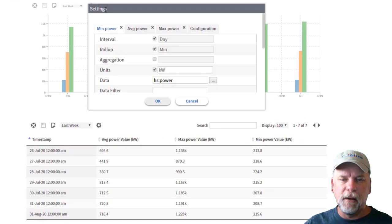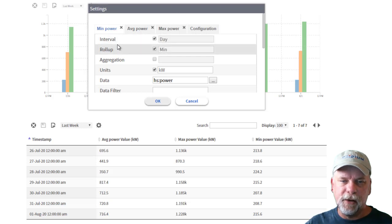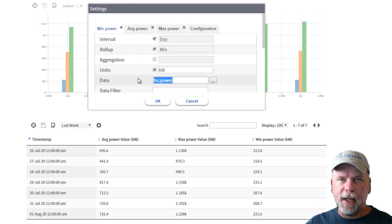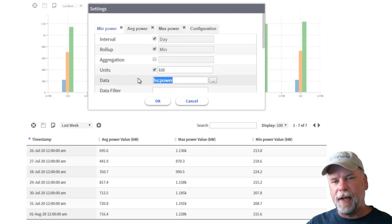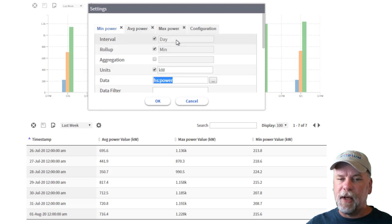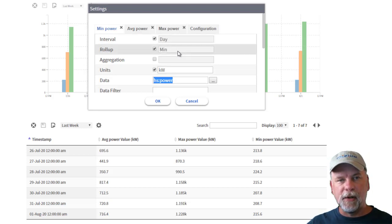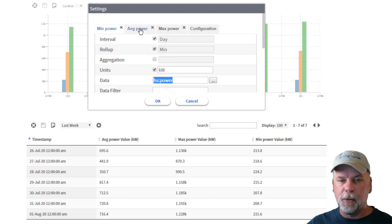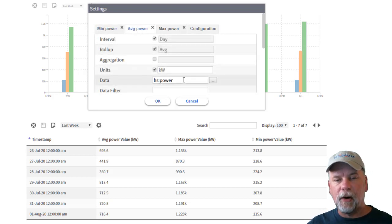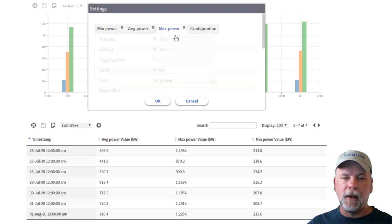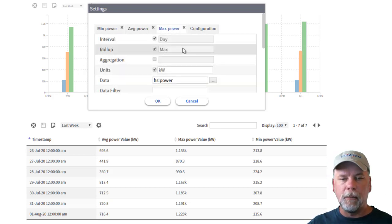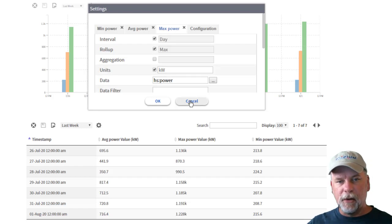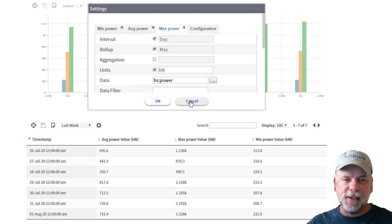When we look at the settings you'll see that there's a trend or a binding essentially looking at the hs:power data tag and it's searching a certain scope to find that point. Then I'm specifying the rollup interval to be day and the roll function the aggregate function to be min and then there's additional bindings for the same hs:power for a daily roll-up for average and then also a daily roll-up for max value.